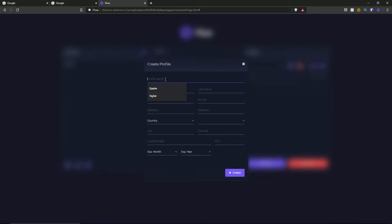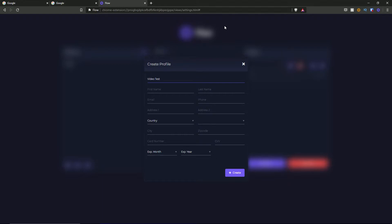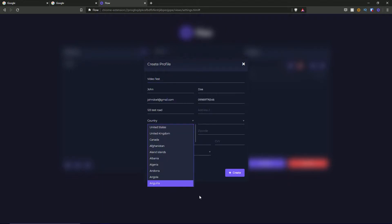You can go ahead and create a profile here. The first field is profile name — I'm going to call this 'video test'. Then you have your first name, last name, email, phone number, address one, address two, country, city, zip code, card number, CVV, expiring month, and year. I'm going to go ahead and fill this out with some test information so we can use it in this overview.